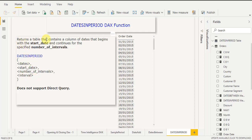DATESINPERIOD returns a table that contains a column of dates that begins with the start date and continues for the specified number of intervals. Now look at the syntax — it has four arguments. In the first argument, you pass the date column name. In the second argument, you pass the expression for the start date. In the third argument, you pass the interval number. In the fourth argument, you pass the interval name: day, month, quarter, or year. One important point: it does not support direct query mode.